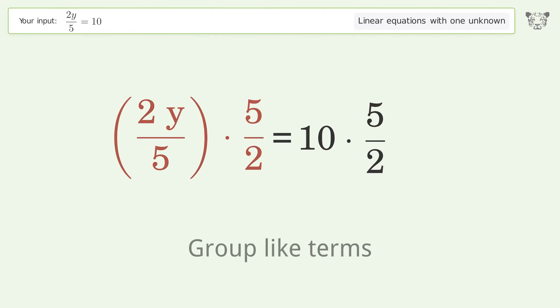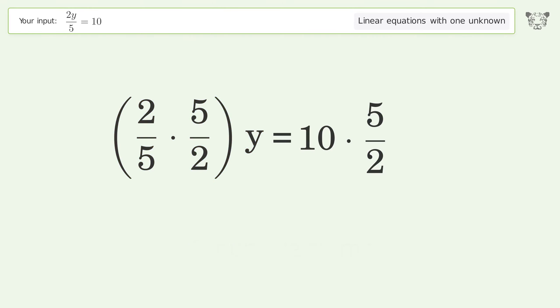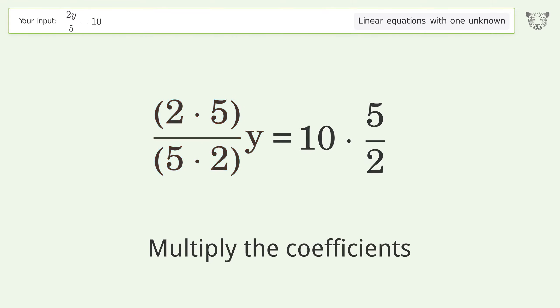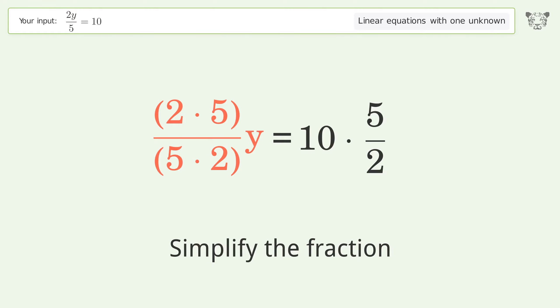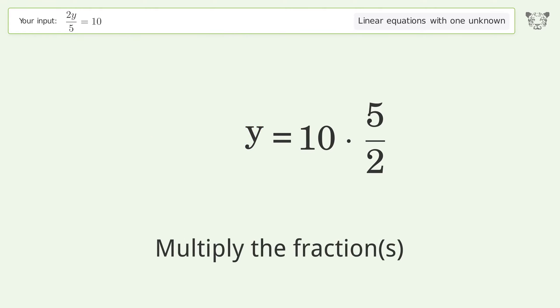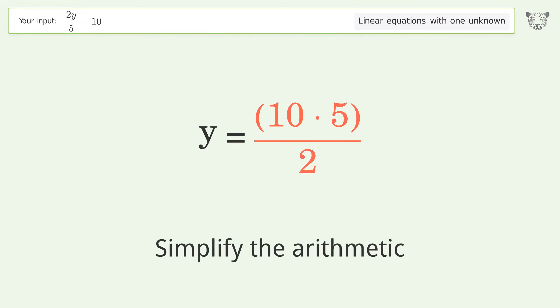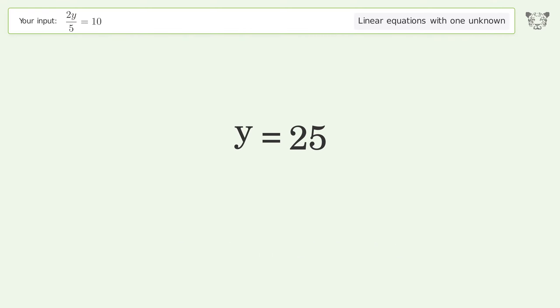Group like terms, multiply the coefficients, and simplify the fraction. Then multiply the fractions and simplify the arithmetic. And so the final result is y equals 25.